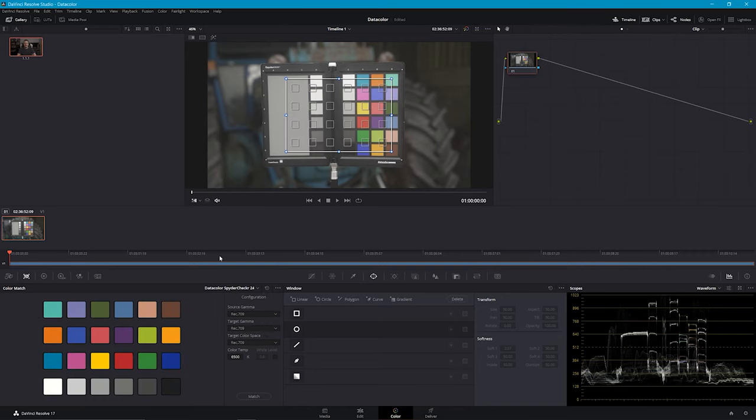Now I'll show you how you can calibrate your monitors to ensure you have the most accurate colors for post-production.